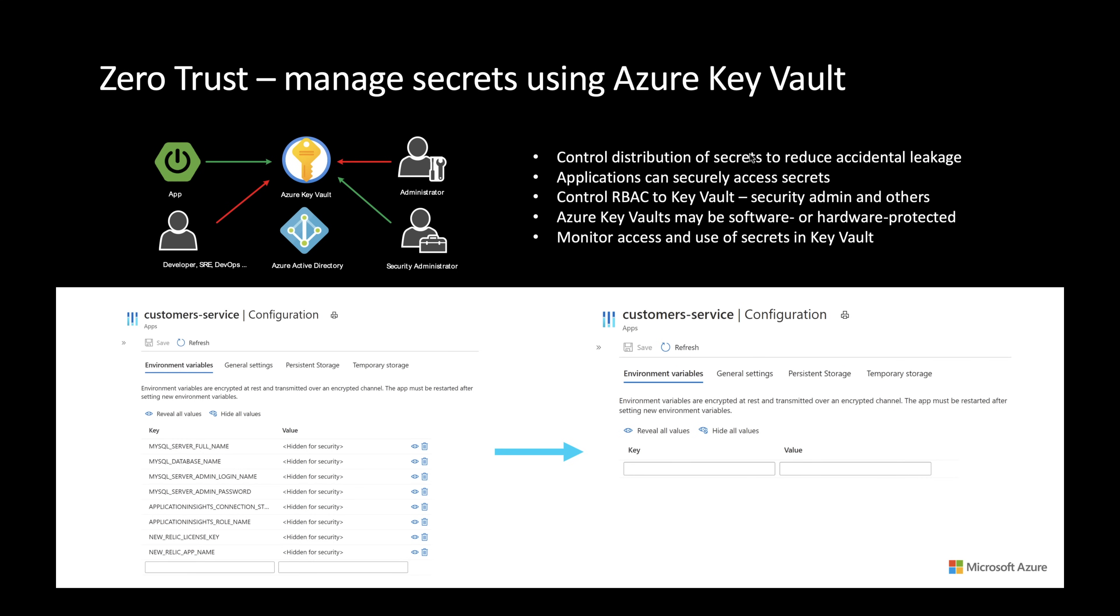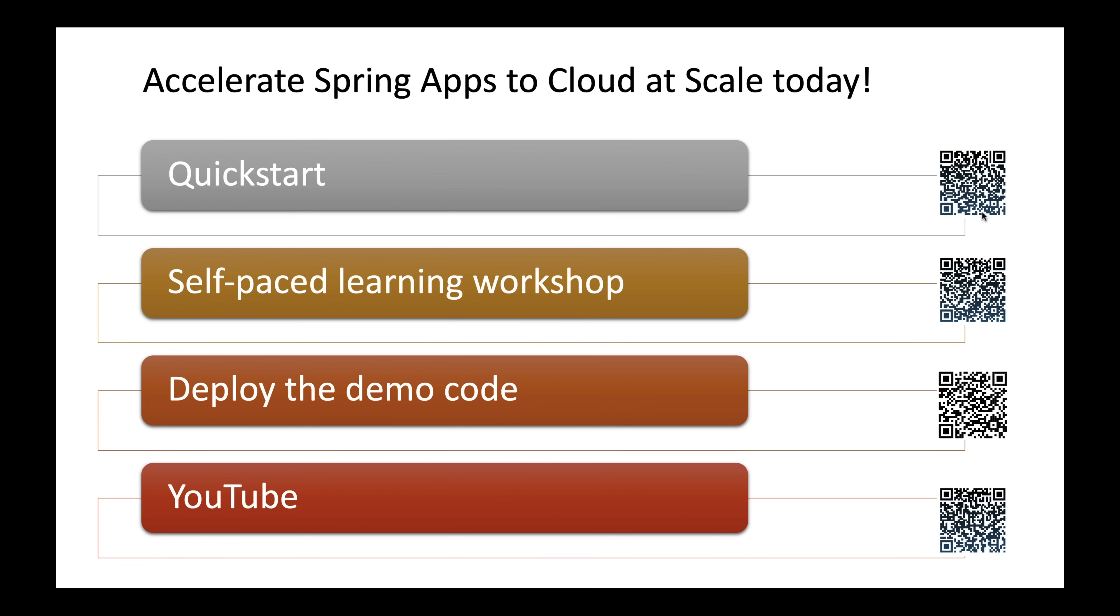When an app is loading secrets, it will be authenticated and authorized using Azure Active Directory and Azure RBAC. You can monitor the access and use of secrets in Key Vault.